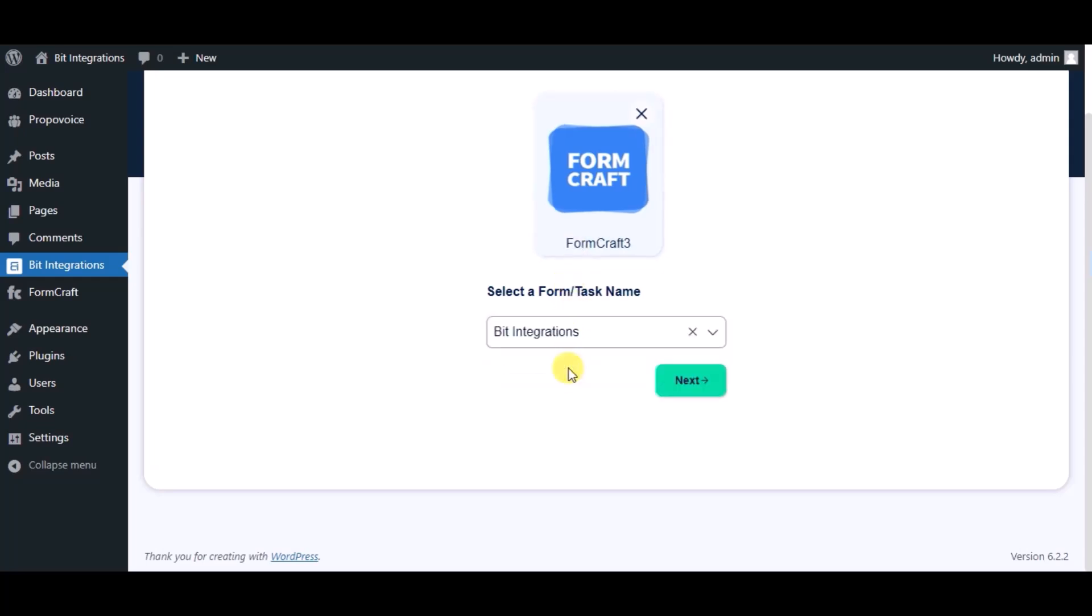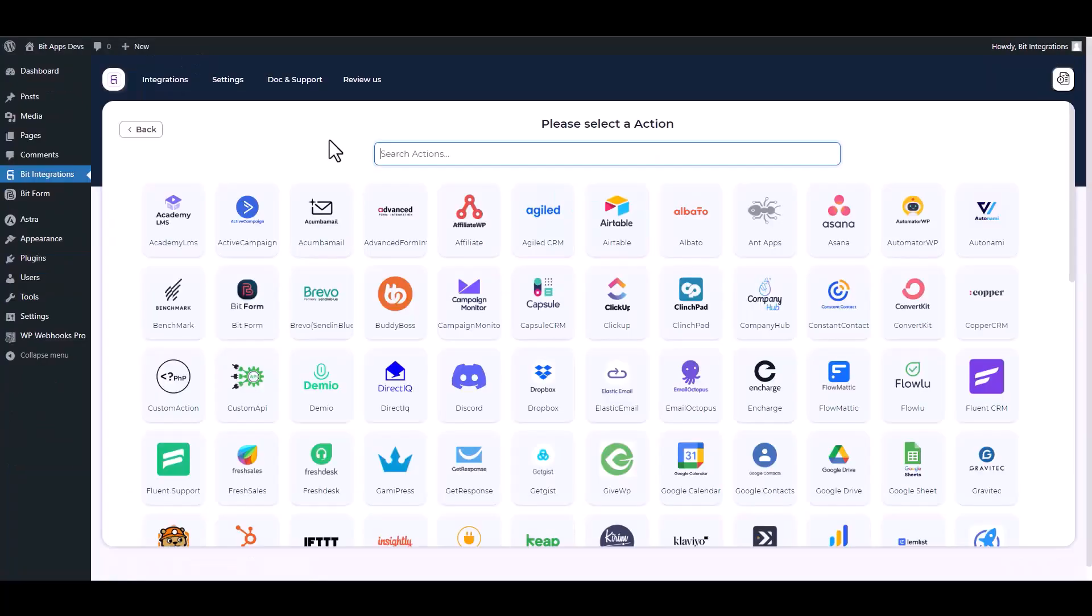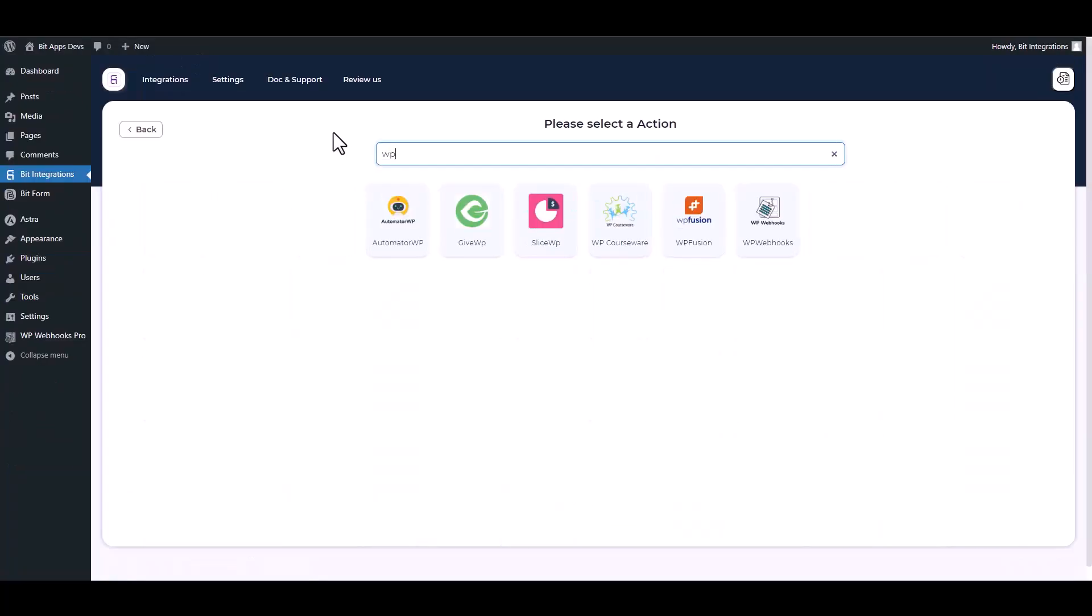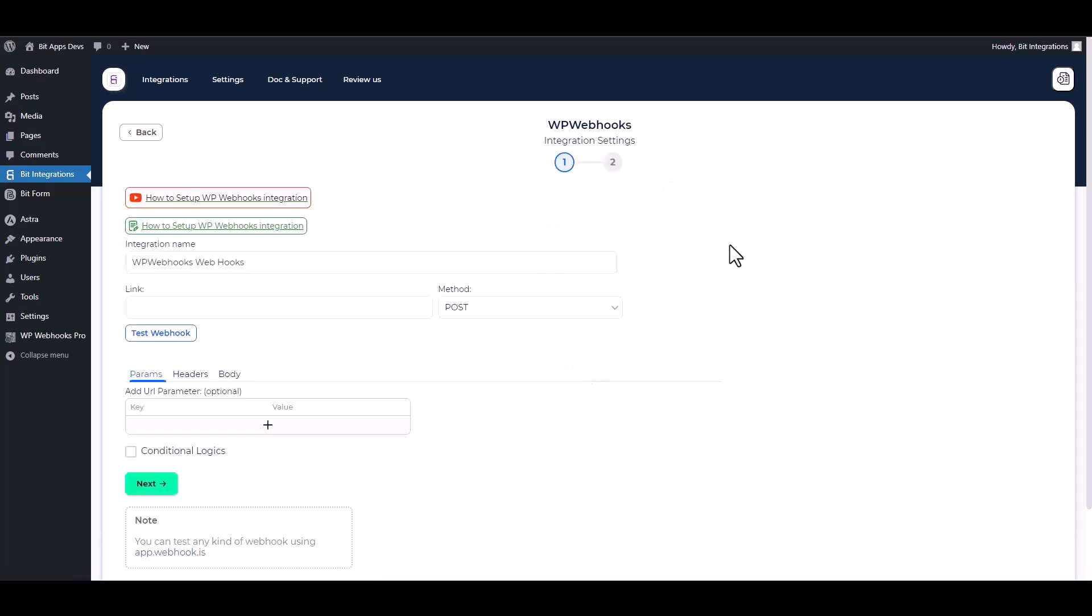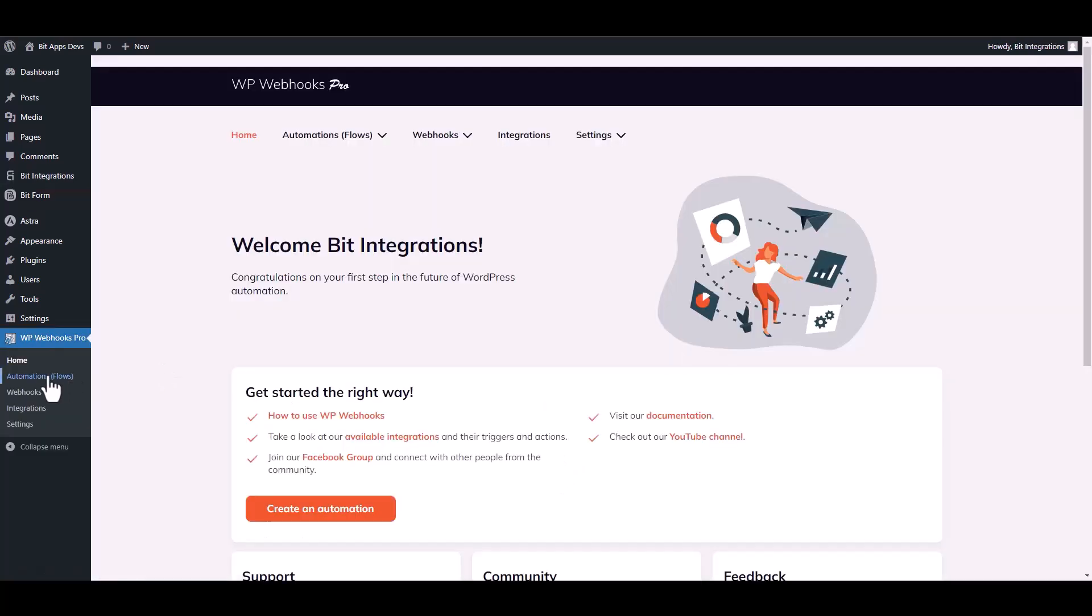Click on next, search and select WP Webhooks. Give here a webhook URL, so go to the WP Webhooks dashboard, then navigate to the automation.